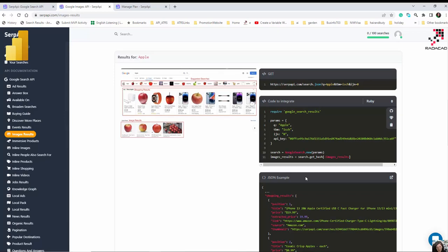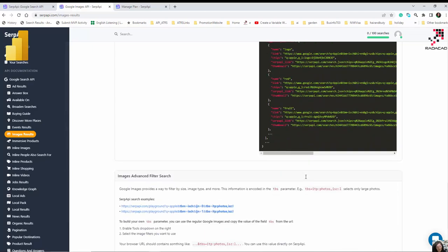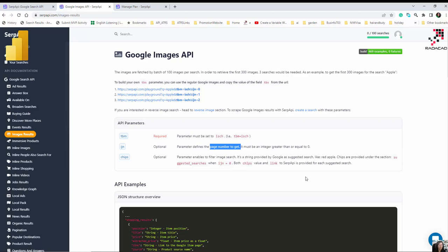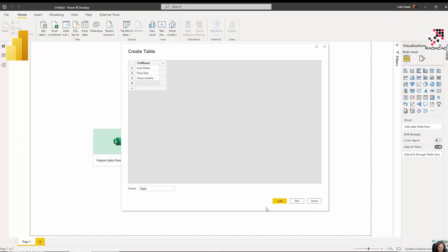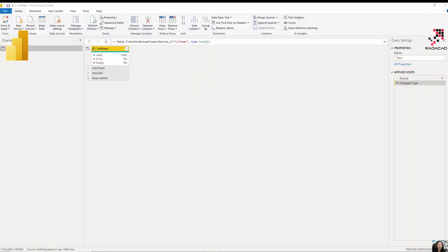Here is an example — searching for 'Apple' returns a list of images for Apple along with their titles. Let's see how we can call it inside Power Query. I created a dataset with names: my name, Reza, and Satya. I'm going to go into Power Query now.